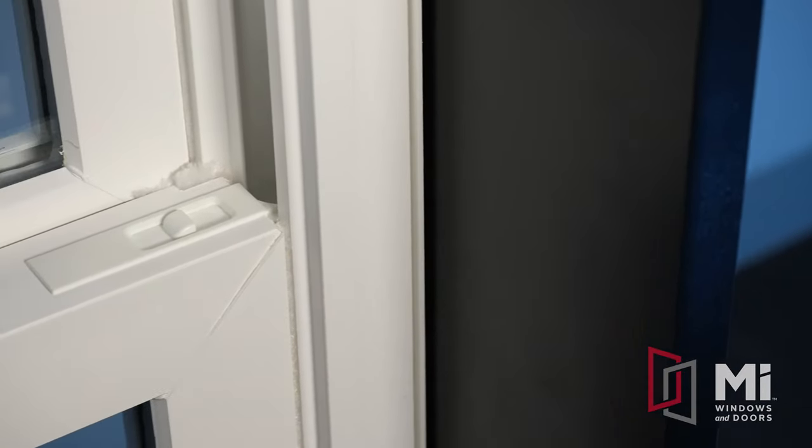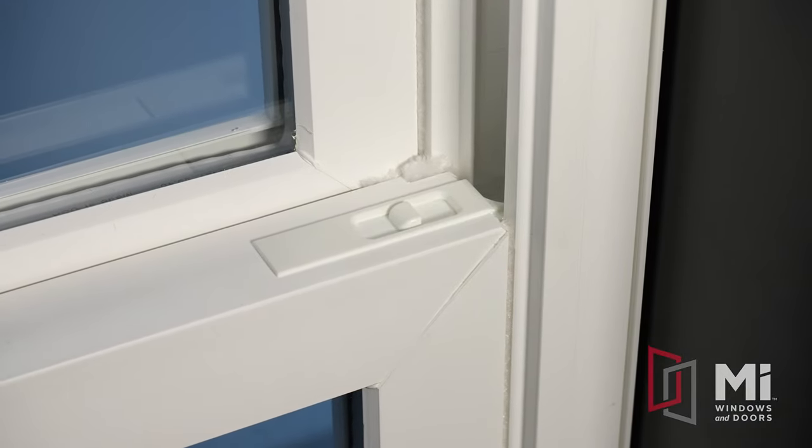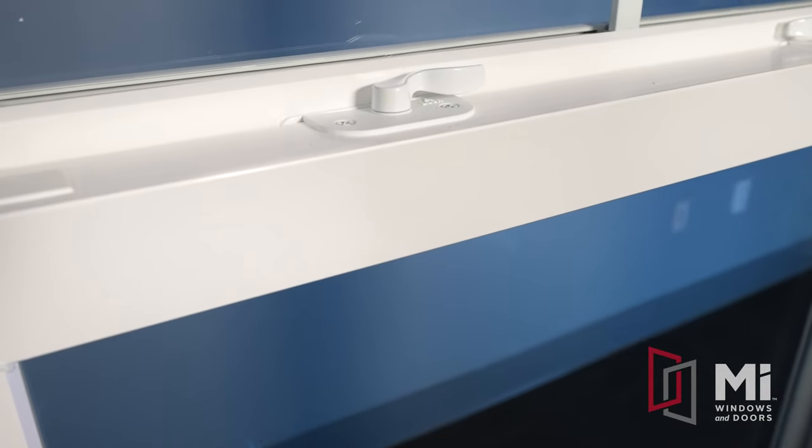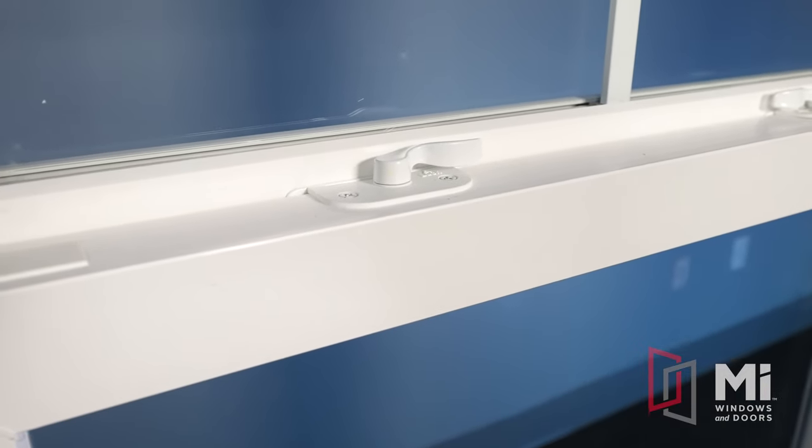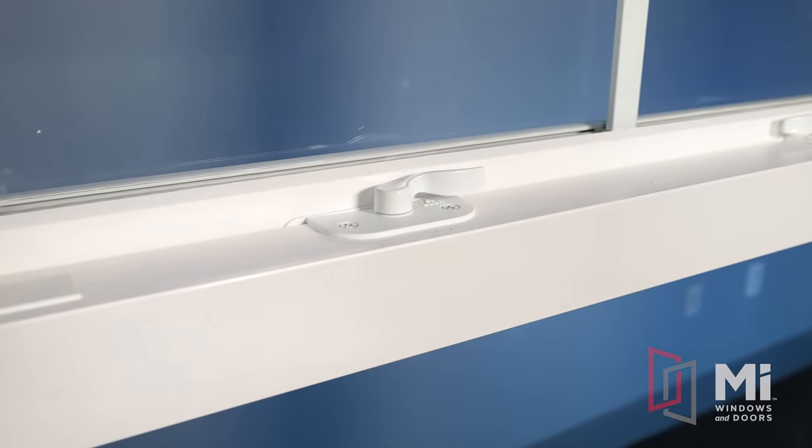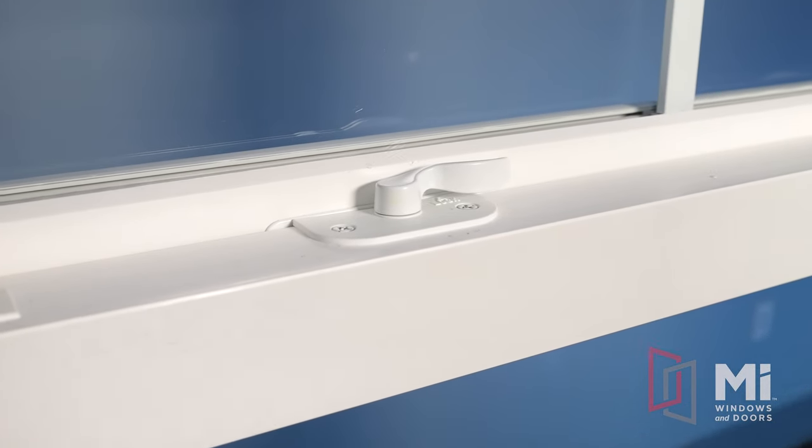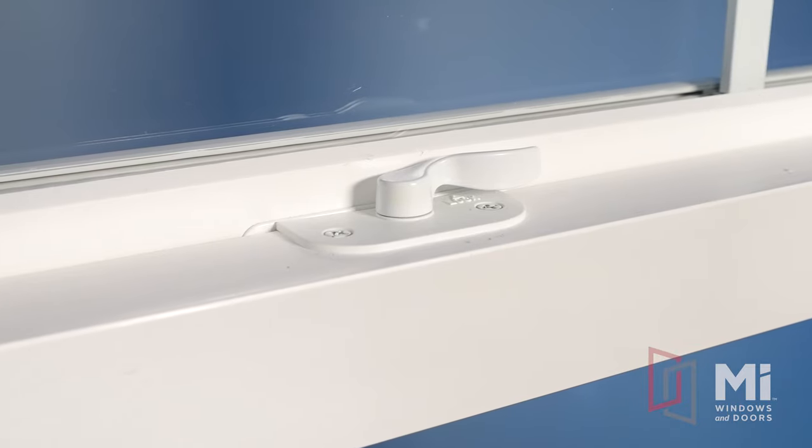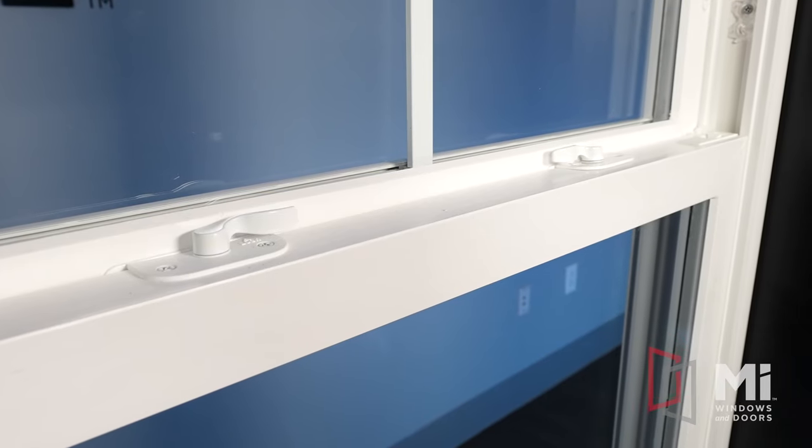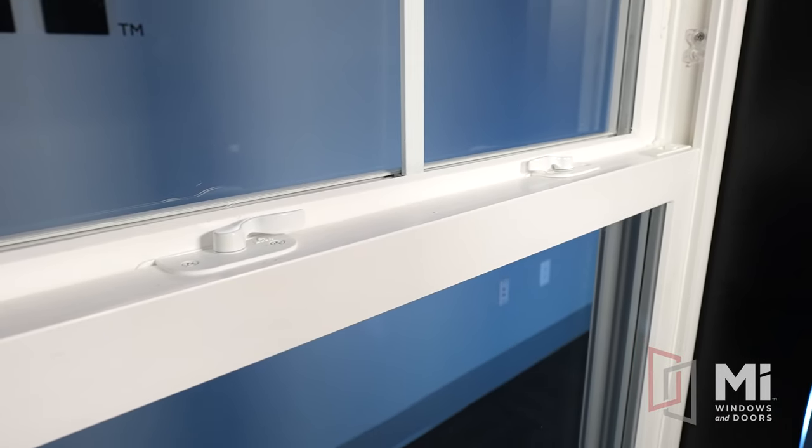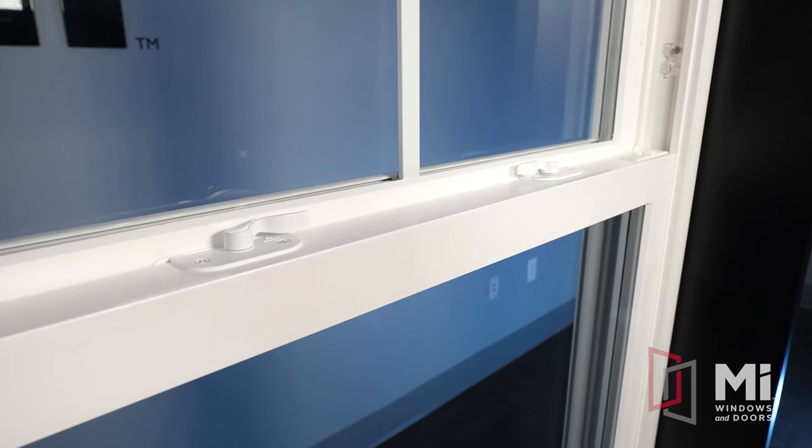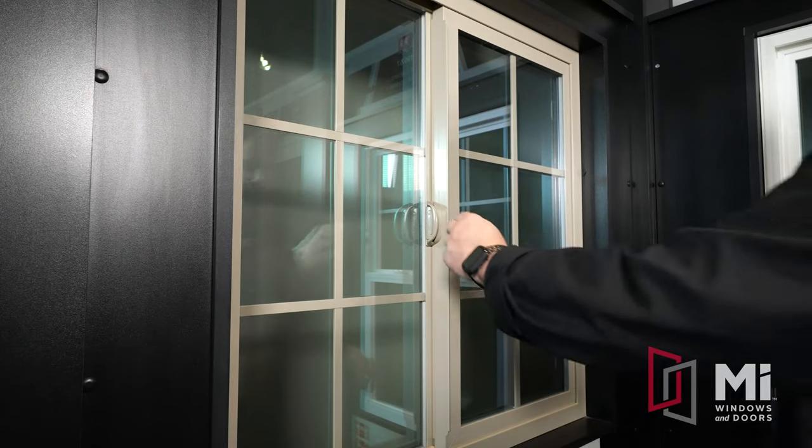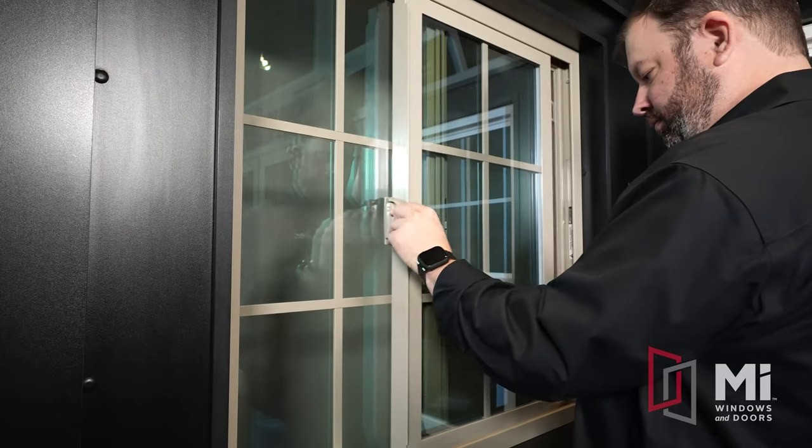The tilt latch allows for tilting the sash inward for easy cleaning. On the bottom sash of the single hung or double hung, you will find the locks. Depending on your window model, the locks can be recessed or surface mounted. All locks are opposing in direction for a uniform seal in the center. On the horizontal sliders, the locks are on the active panels.